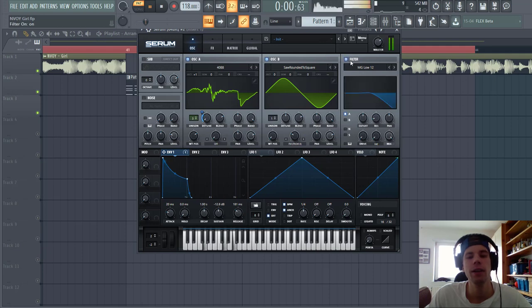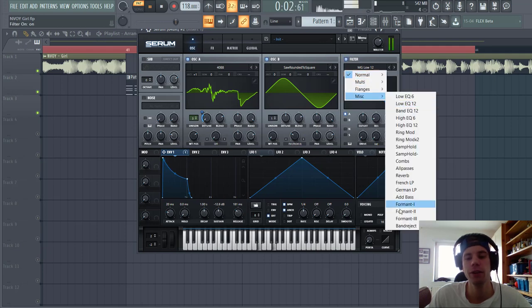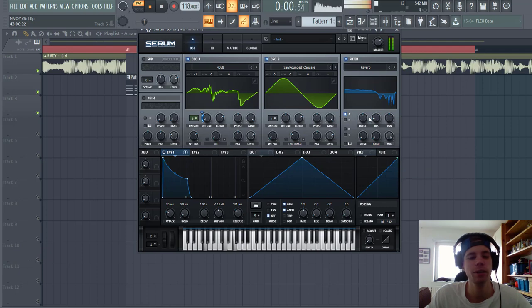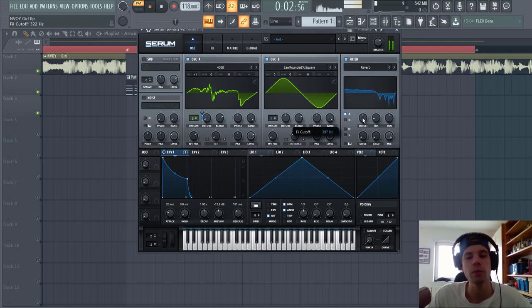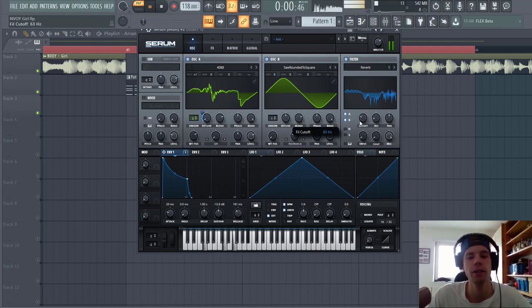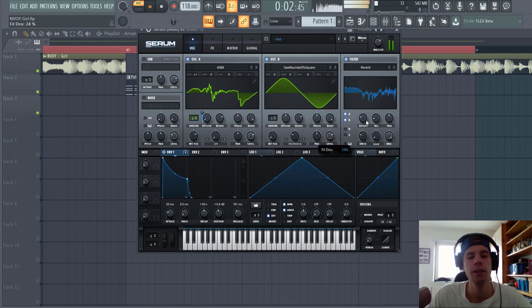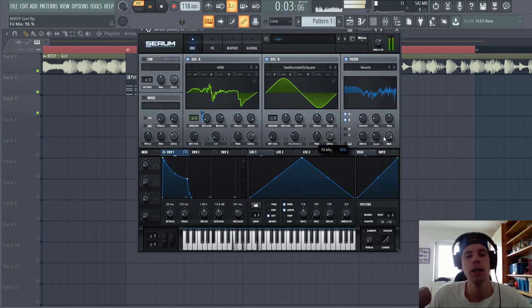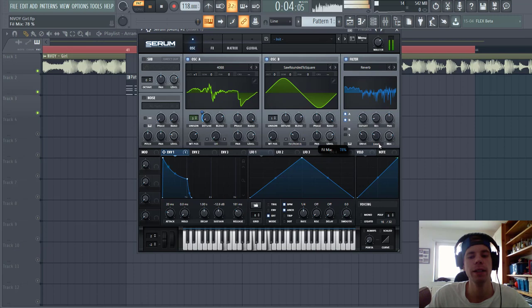Then we're going to add a filter. We're going to go for the reverb filter. This will shape the sound a bit more, and then cut off around here, some more drive, some damp, and lower down the mix a little bit.